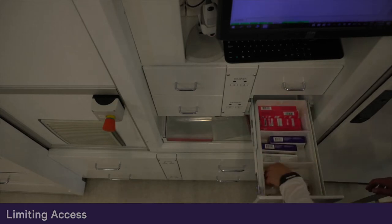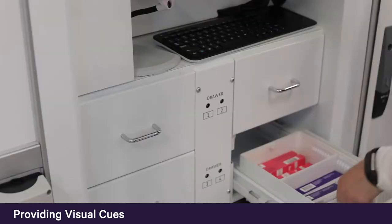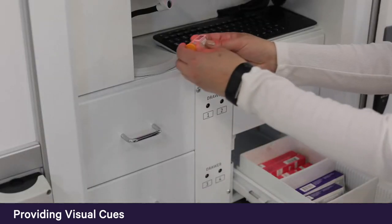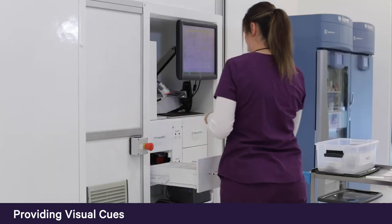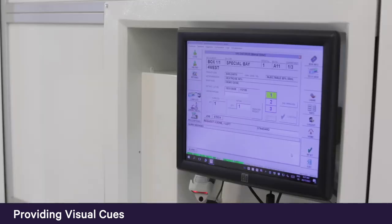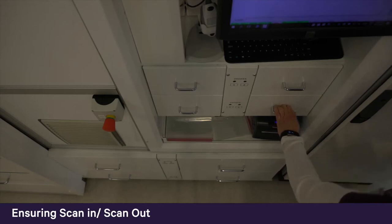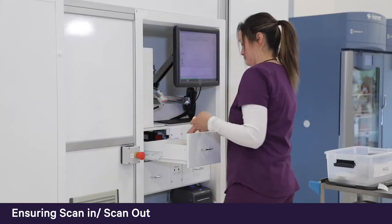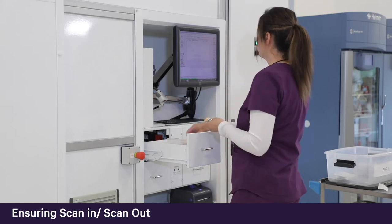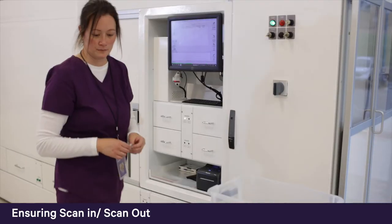To optimize storage space, BoxPicker bins can be divided into up to six segments. When picking an order, the BoxPicker workstation tells the user exactly which segment of the drawer to pick from through a visual cue on the operator station screen. Everything that goes in and out of the BoxPicker is barcode scanned, ensuring the right medication is stored and dispensed. After scanning of the correct medication, the user confirms the dispense and closes the drawer.